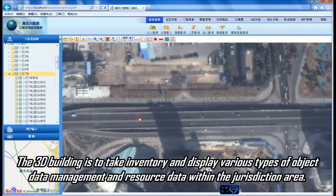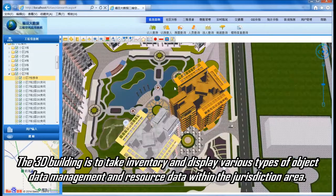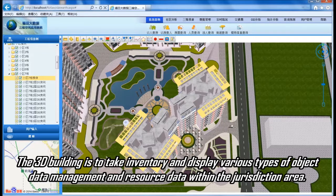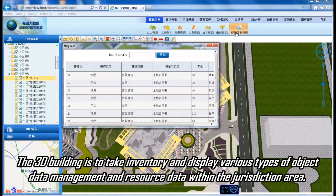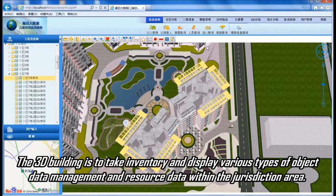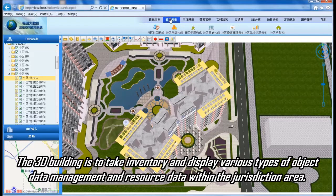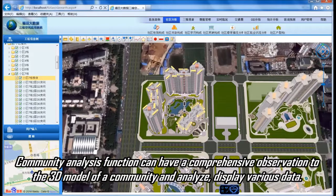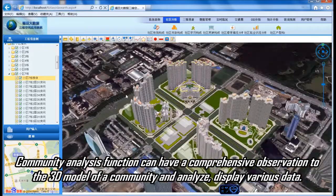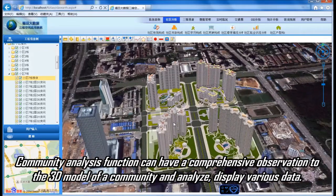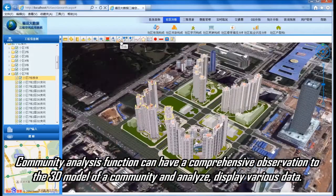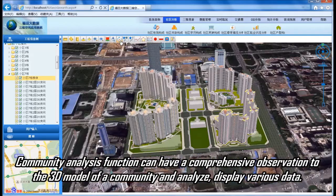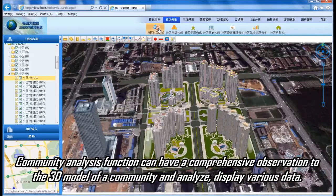The 3D building is used to take inventory and display various types of object data management and resource data within the jurisdiction area. The community analysis function can provide a comprehensive observation of the 3D model of a community and analyze and display various data.